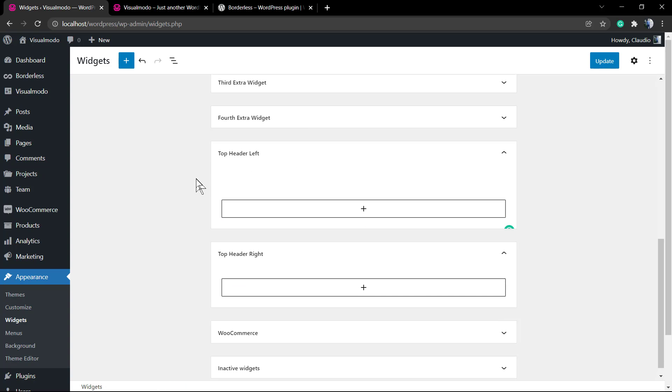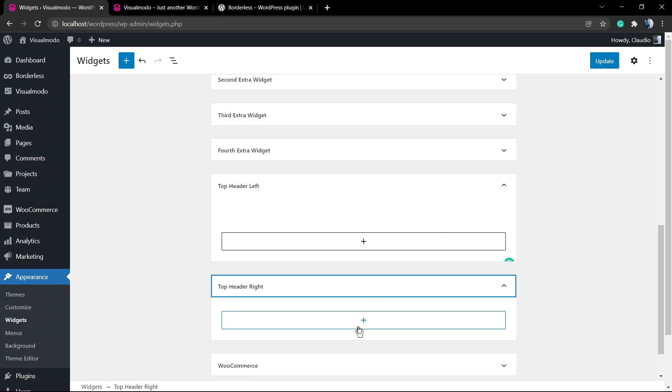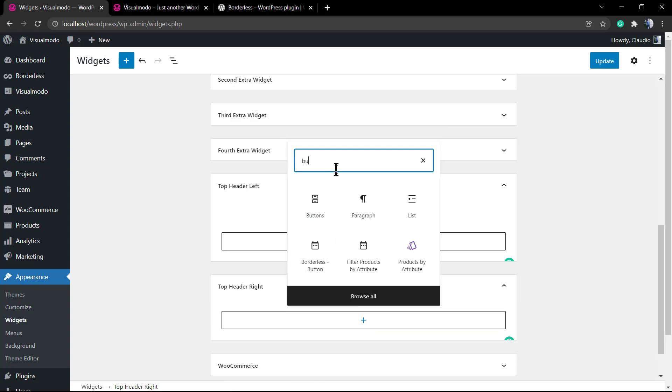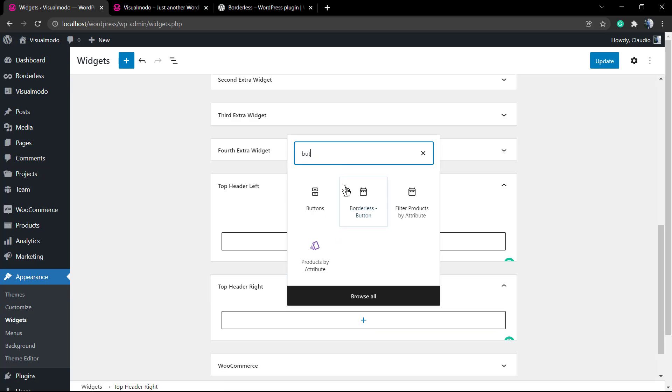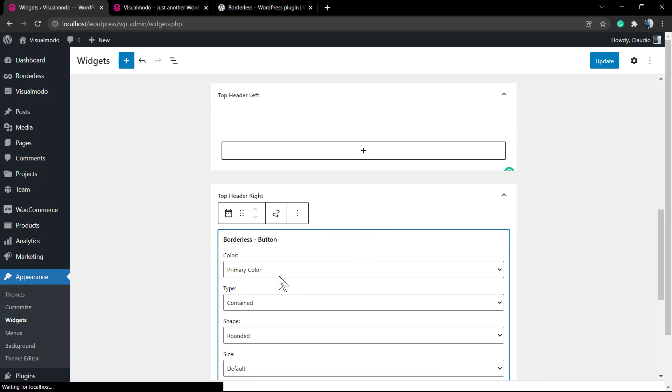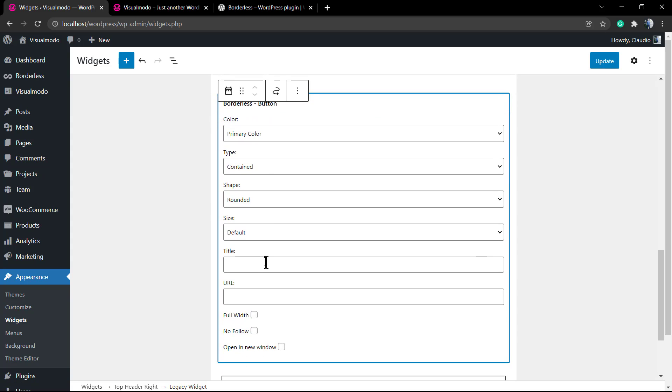Let me remove these buttons from the left side and apply two buttons to the right side so you can see the full widget option. Same process - click the plus button, set up the button link, title, color, and shape.